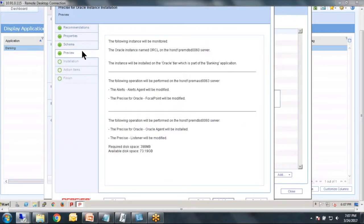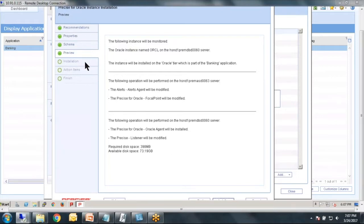Precise very nicely brings up the preview screen, gives me an idea of what the space consumption is going to look like. And when I click next, I will then go to the installation.